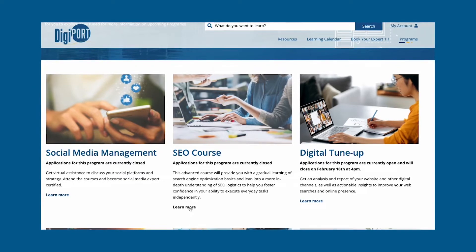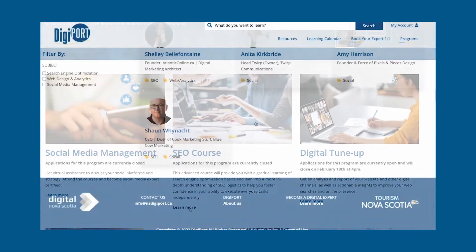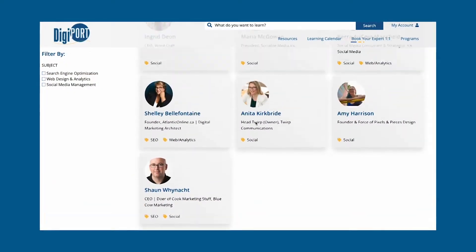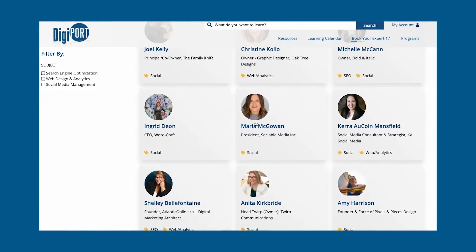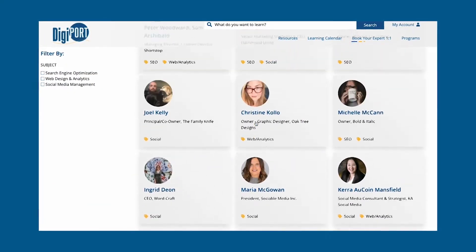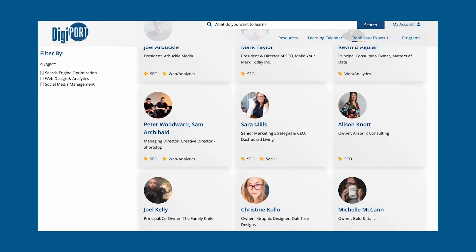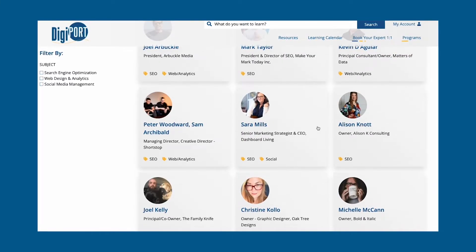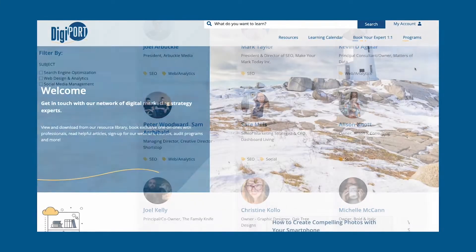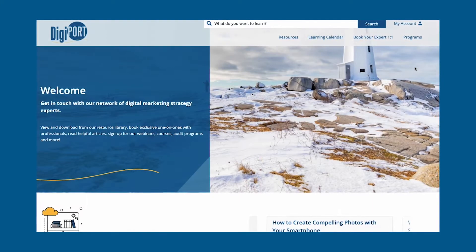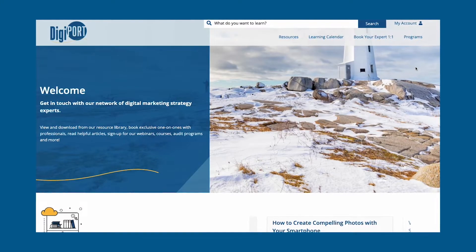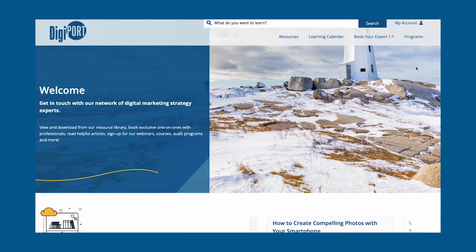Grow your business and build your digital footprint. This is the place where Nova Scotia businesses receive the tools to enhance their digital capacity, improve their visibility online and deliver the services customers expect.